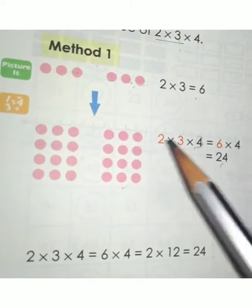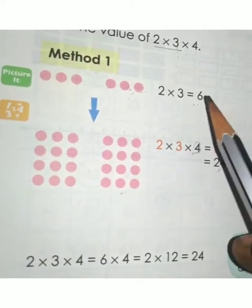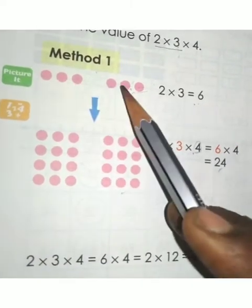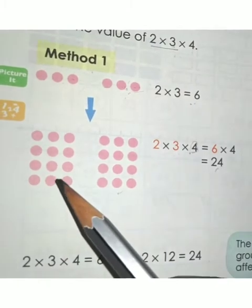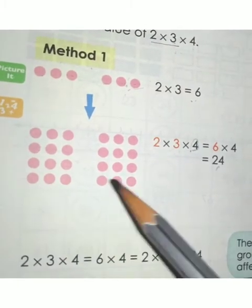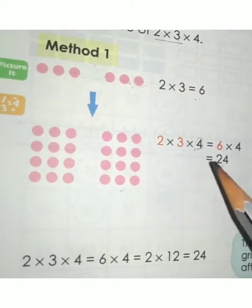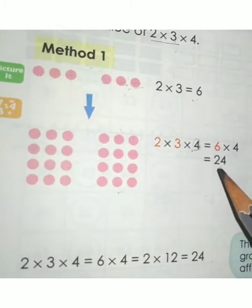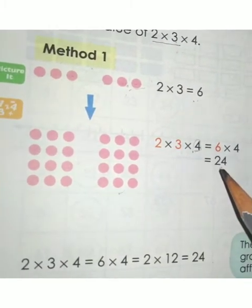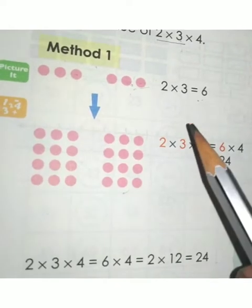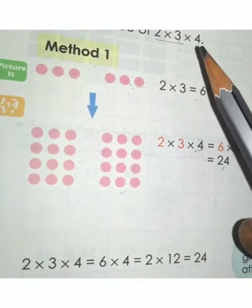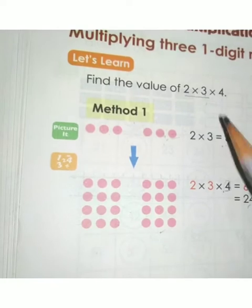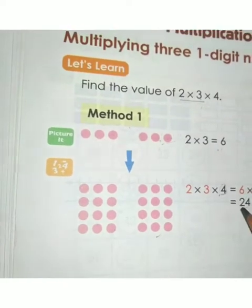Already you got 2 × 3 as 6, which is 6 dots. 6 × 4 is 24, so you got 24 dots total. So you got the answer: 2 × 3 × 4 = 24.